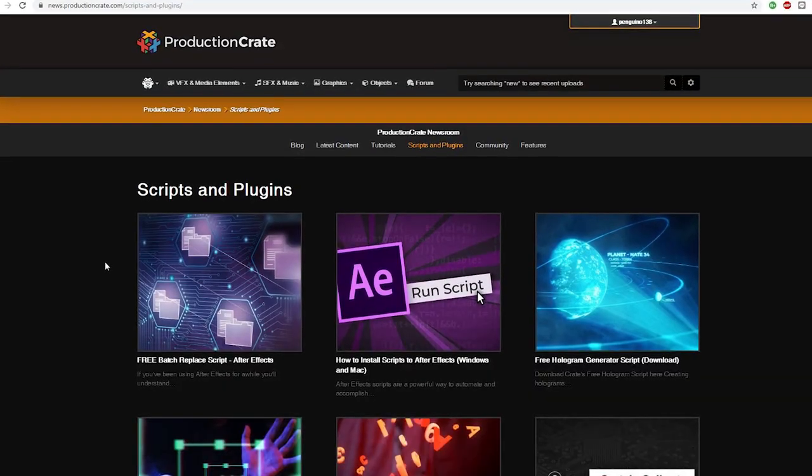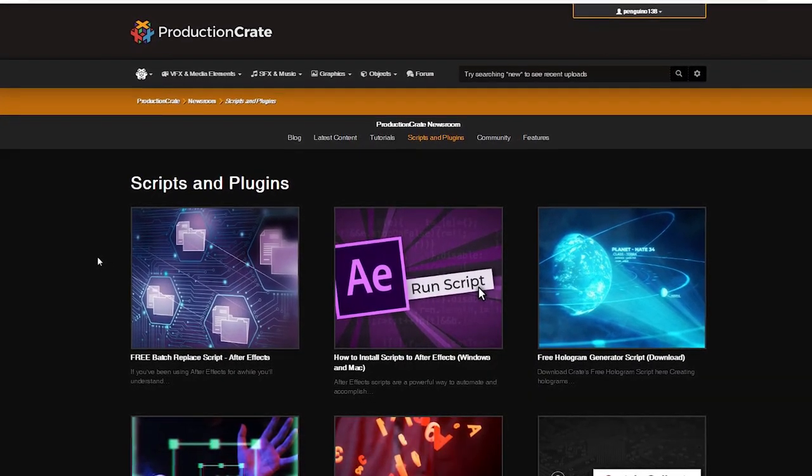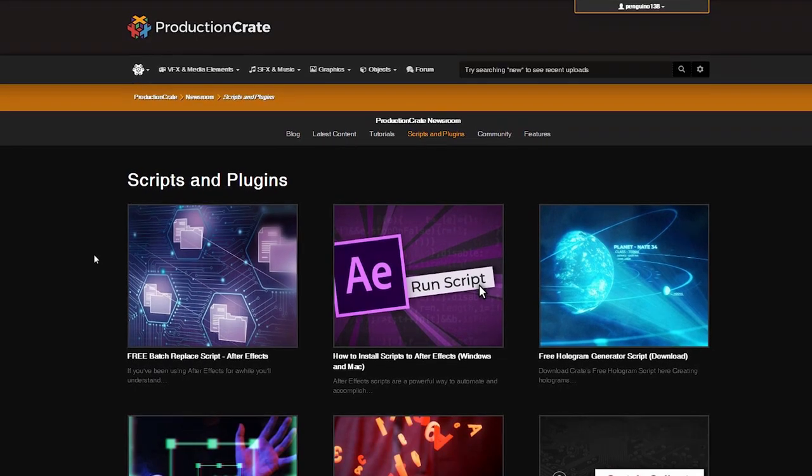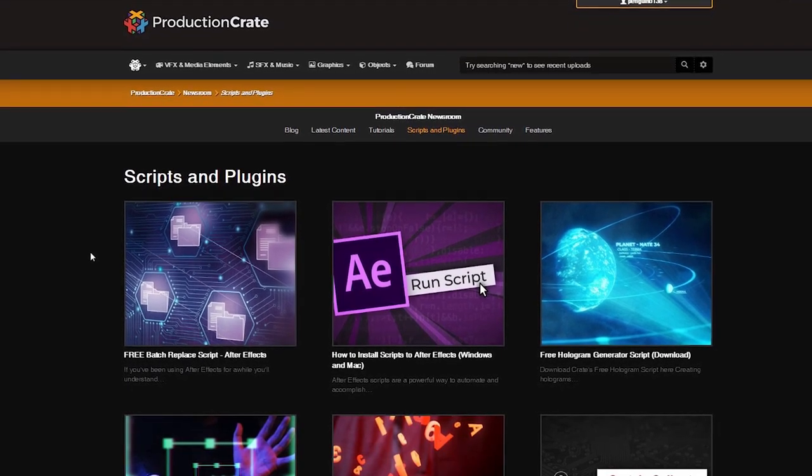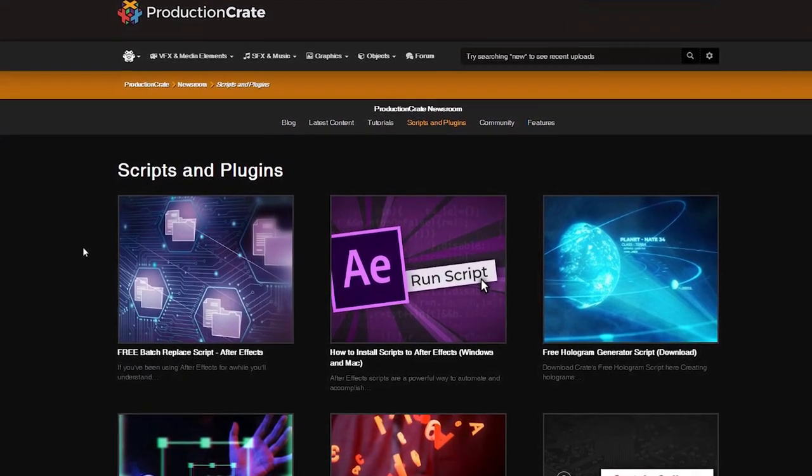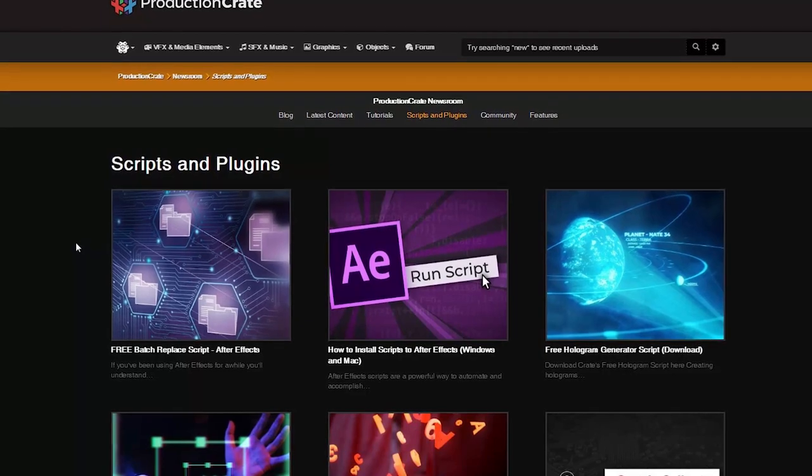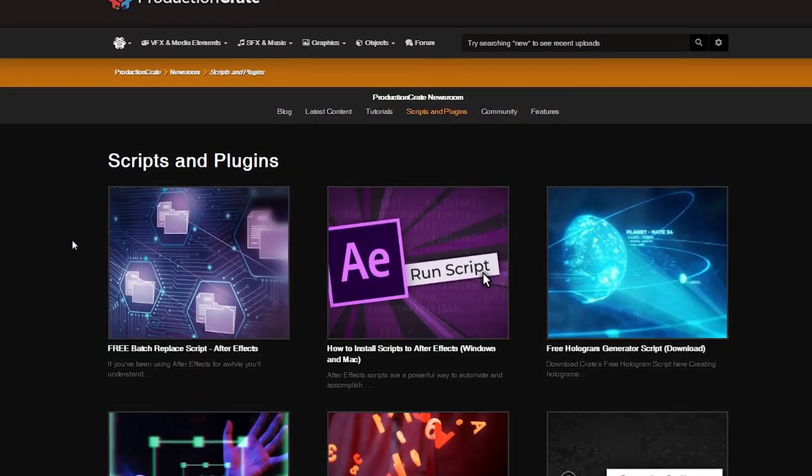Be sure to also head over to ProductionCrate.com and check out the scripts and plugins section where you can download the cam projection script as well as a bunch of other tools to help you make it awesome. Later, creators.